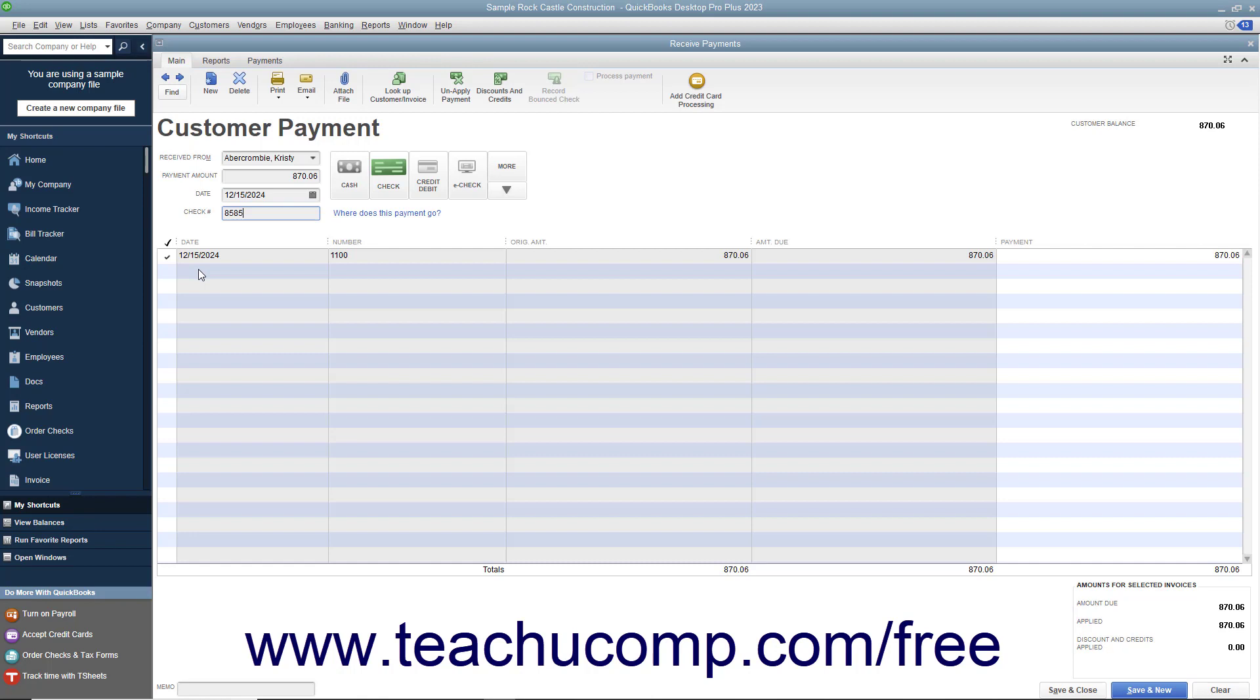Note that all funds received within this window are placed into the undeposited funds account by default. When you are finished, click the Save and Close button to save and close the Received Payments window.